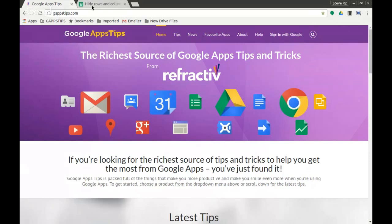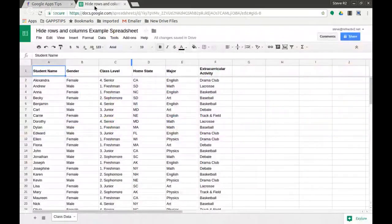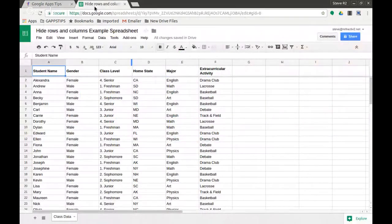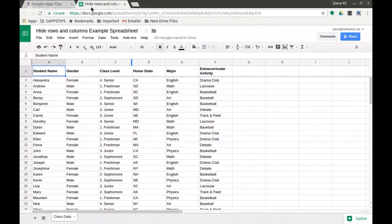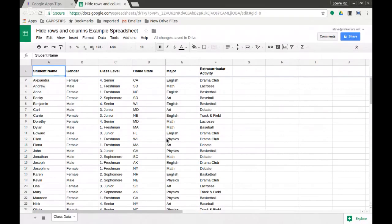I'd like to show you today a very quick tip on how to hide rows and columns in a Google Sheet. Here I am in Sheets. I have an example sheet with some fairly straightforward data, and this is actually a very simple thing to do but quite powerful.